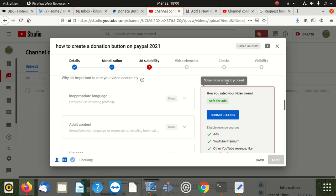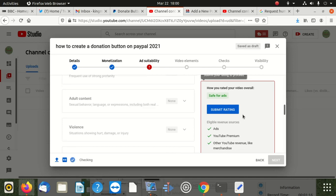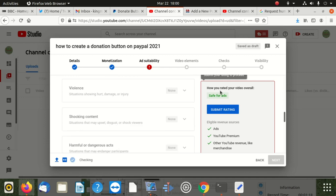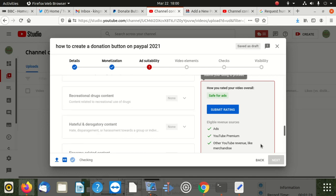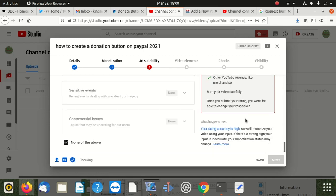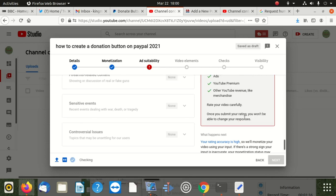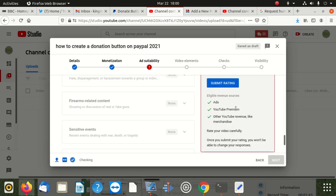I just discovered this later and then I had to submit the ratings. They say how you rated your videos overall—ads, YouTube Premium, other, everything. Once you submit your rating, you won't be able to change your responses.